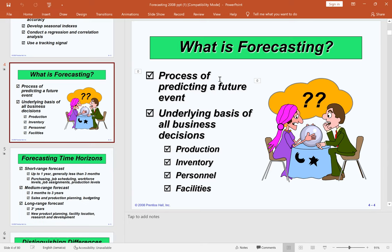The underlying basis of all business decisions will focus on forecasting. Any business involving production, inventory, personnel, and facilities will come across forecasting at some point in time.